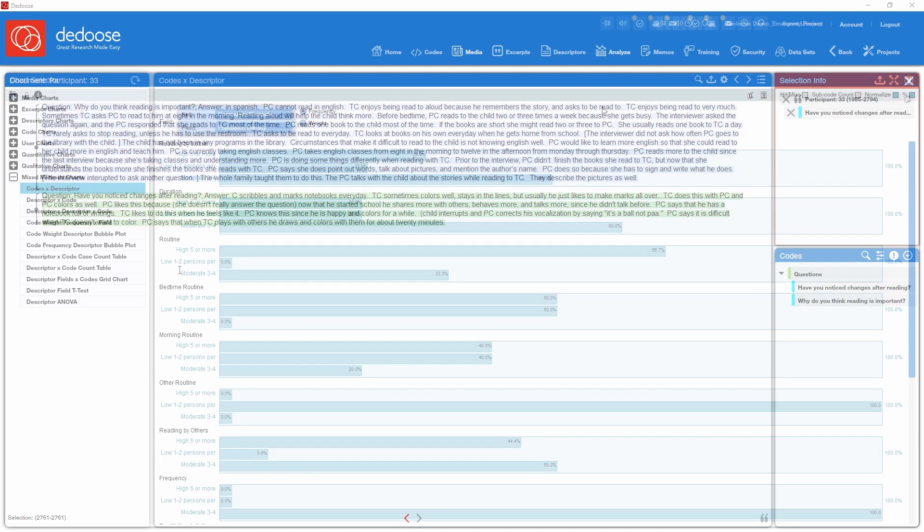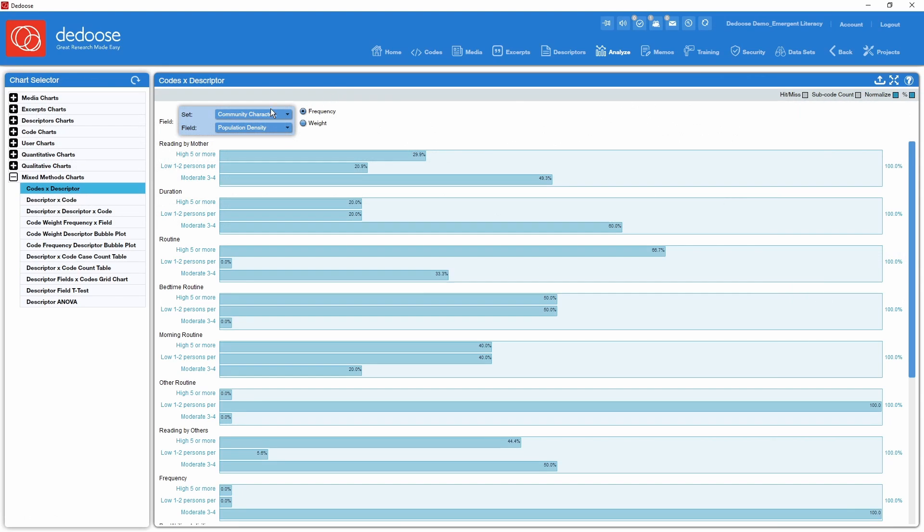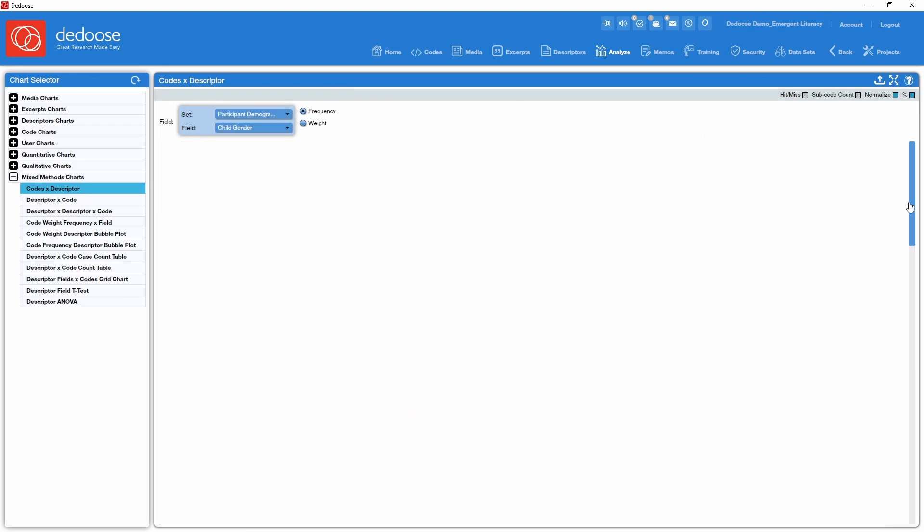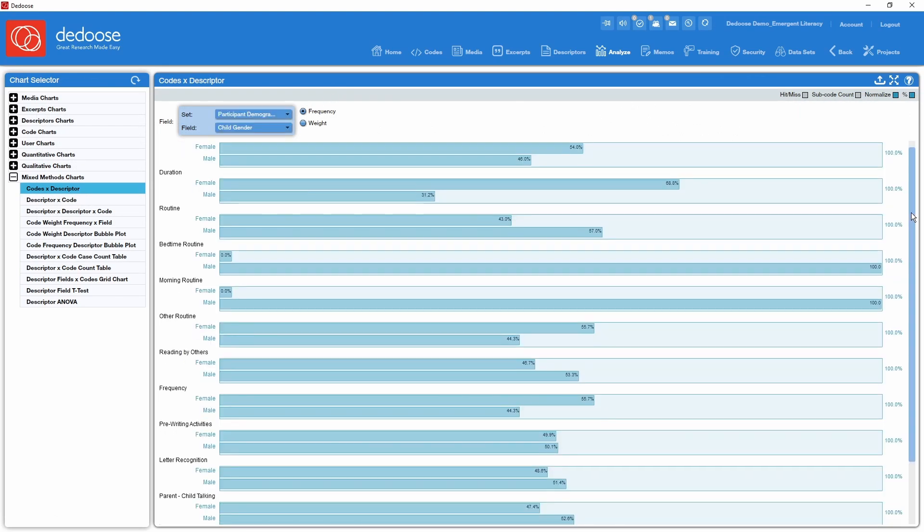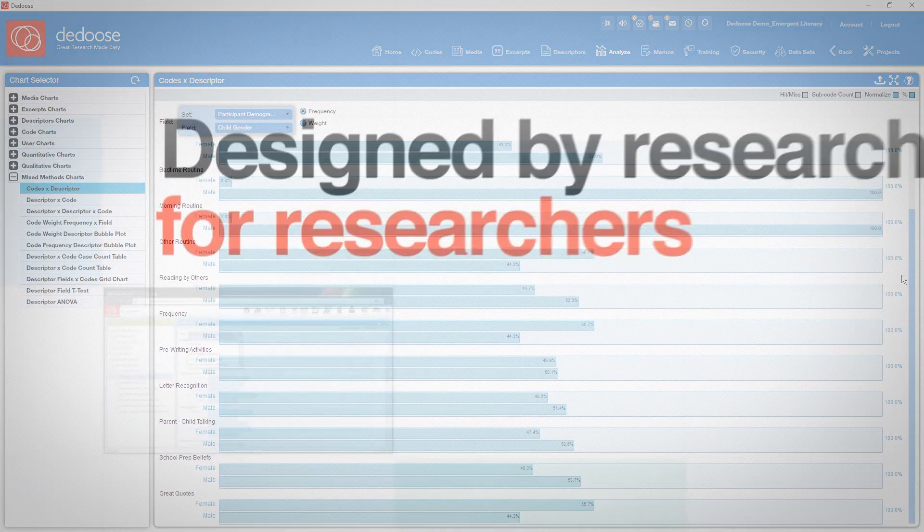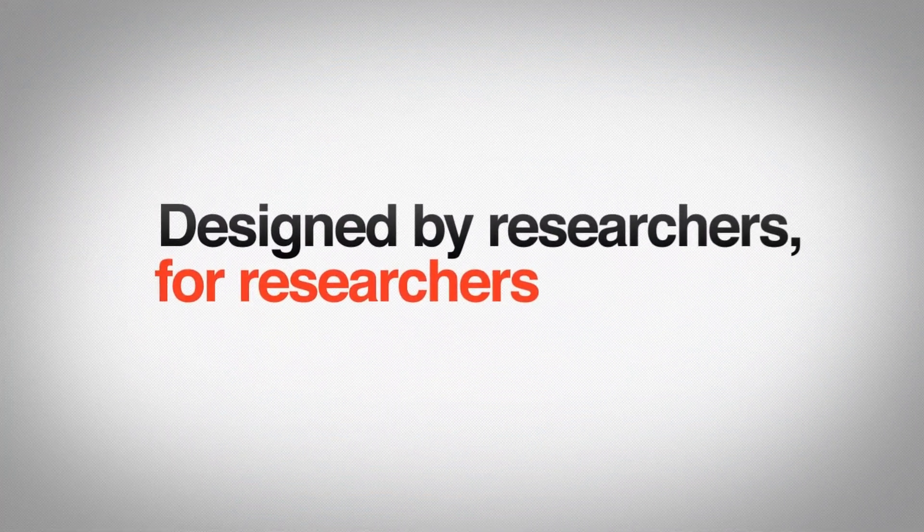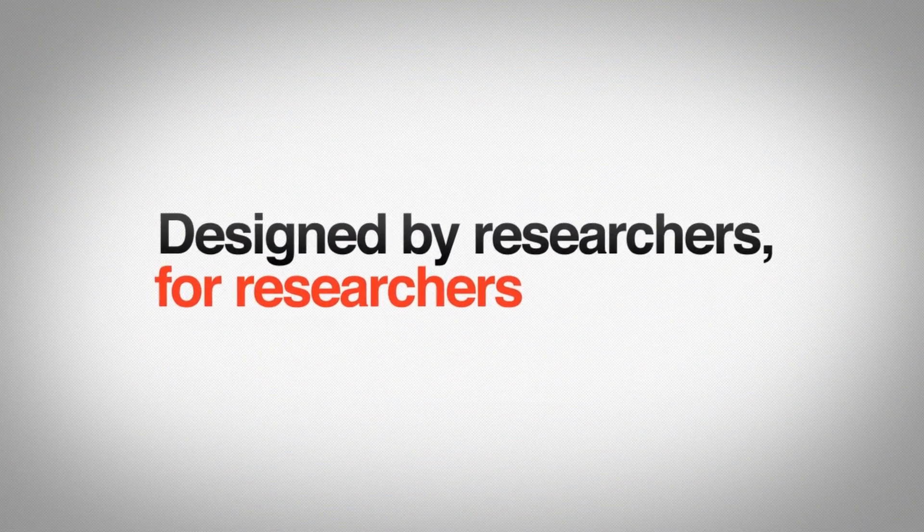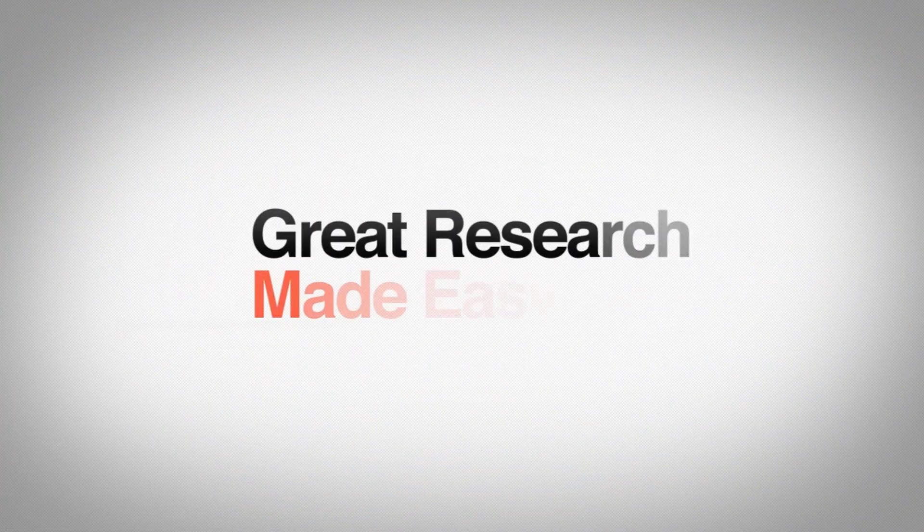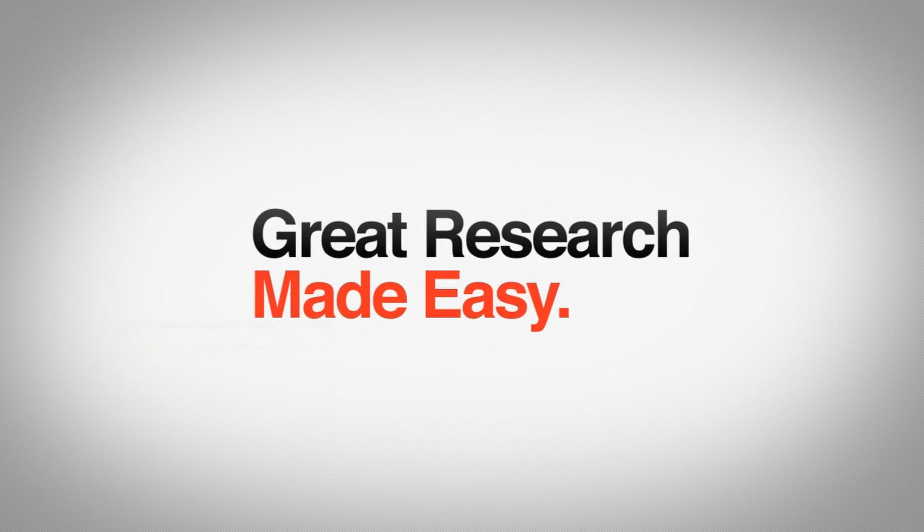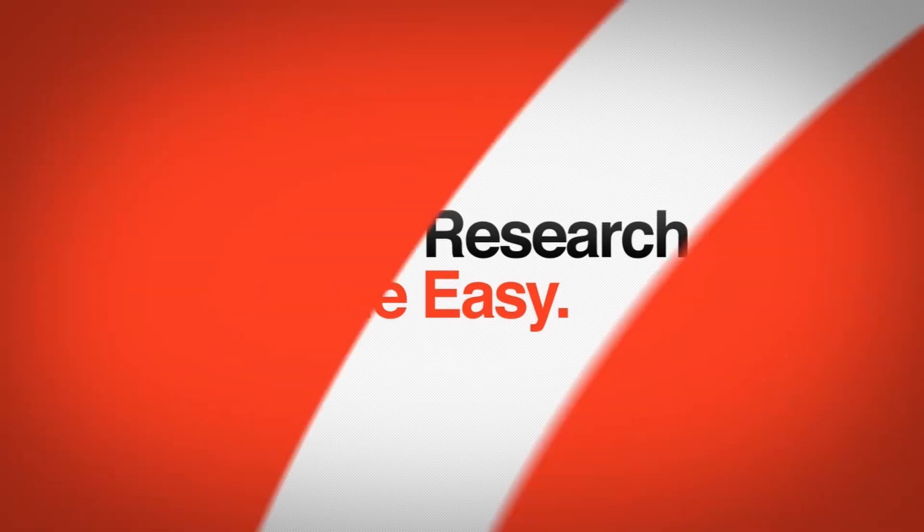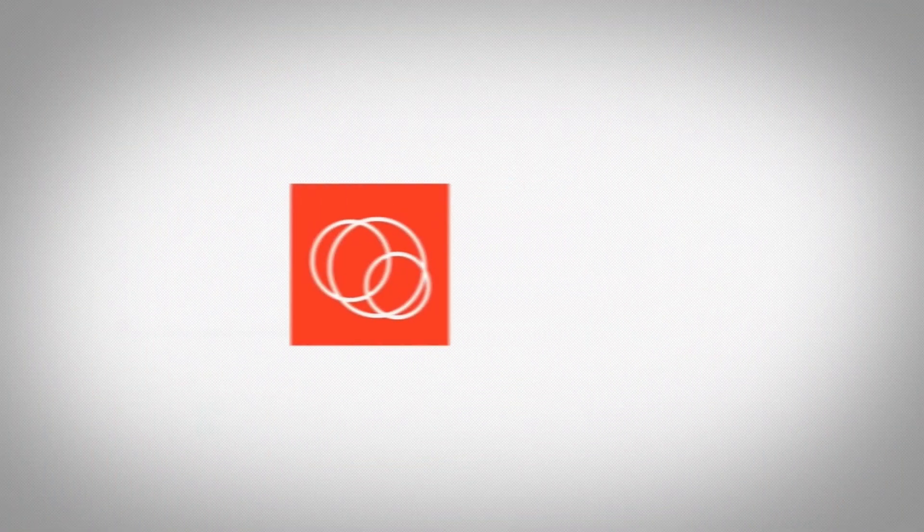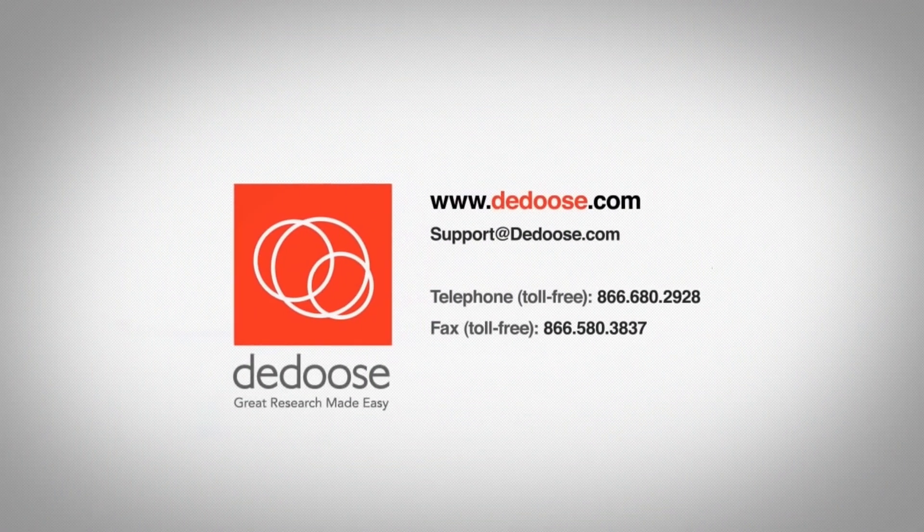Before you know it, you're ready to put the Deduce visualization engine to work to help you get the results you need. Deduce was developed by researchers for researchers and is the research application you've been looking for. Deduce. Great research made easy.